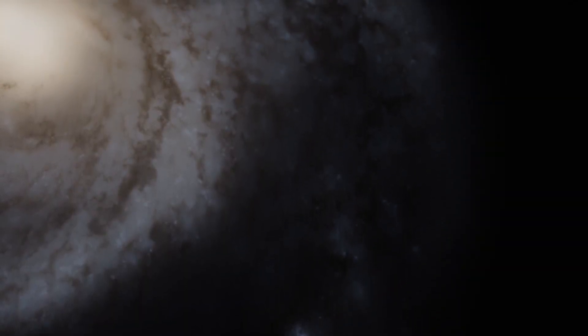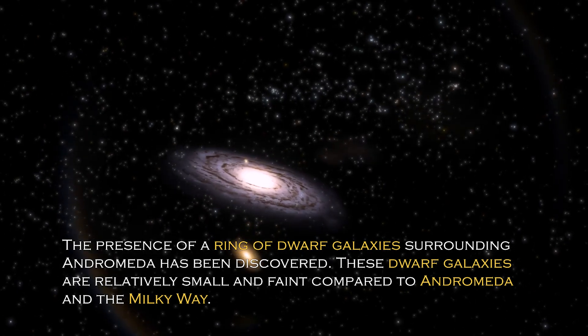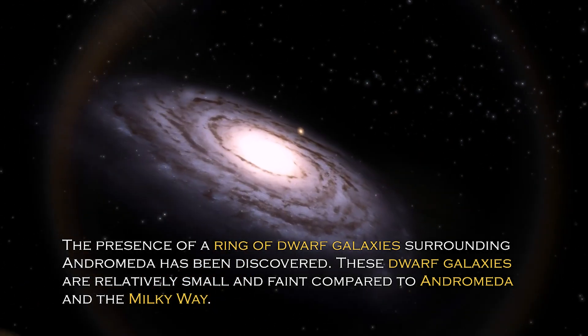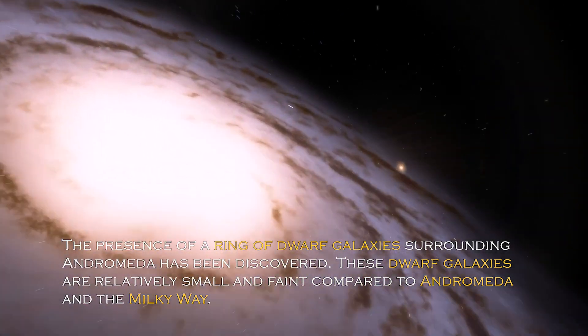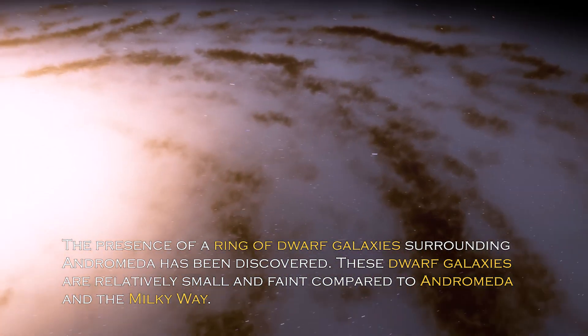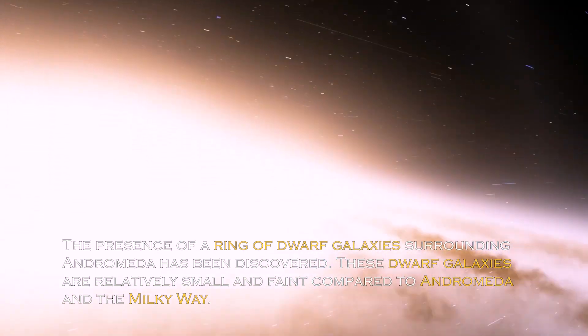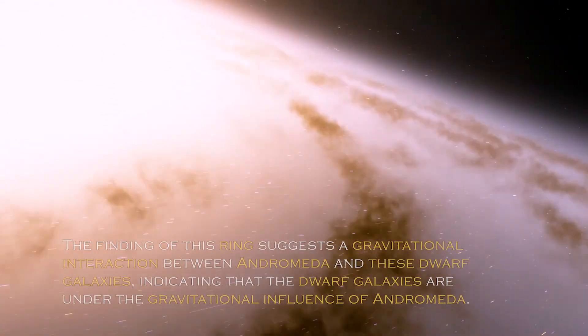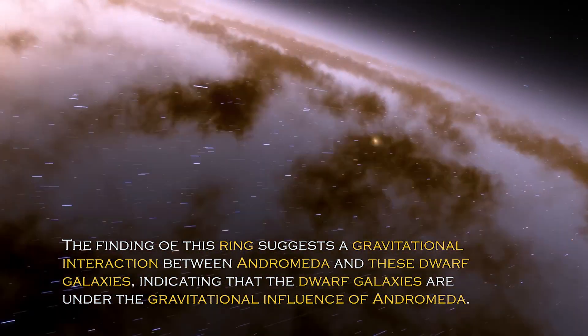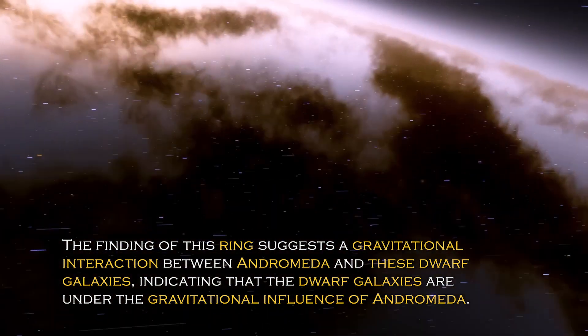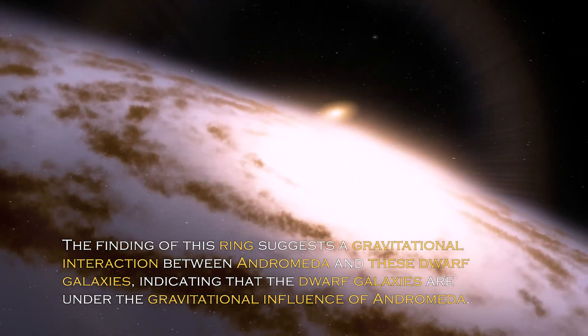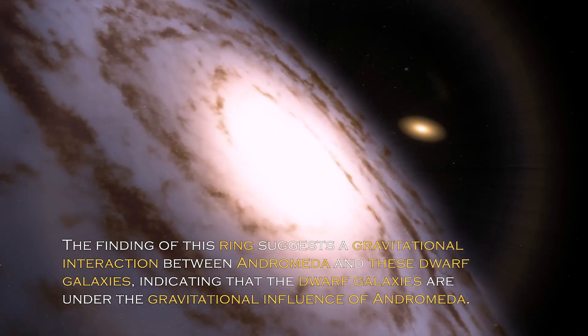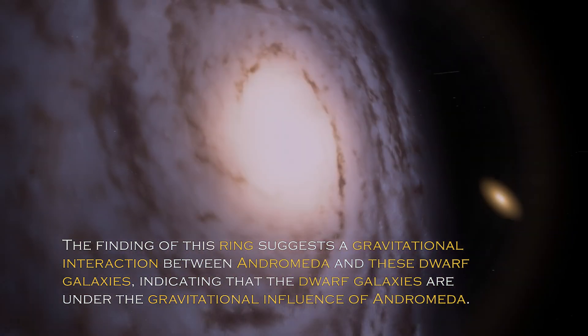Contributing to the rich diversity of cosmic phenomena in the Andromeda system, the presence of a ring of dwarf galaxies surrounding Andromeda has been discovered. These dwarf galaxies are relatively small and faint compared to Andromeda and the Milky Way. The finding of this ring suggests gravitational interaction between Andromeda and these dwarf galaxies, indicating the dwarf galaxies are under the gravitational influence of Andromeda.